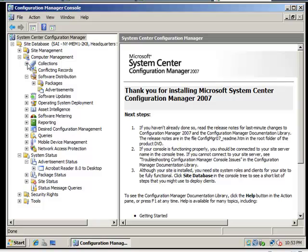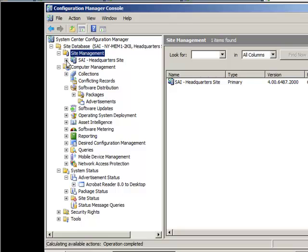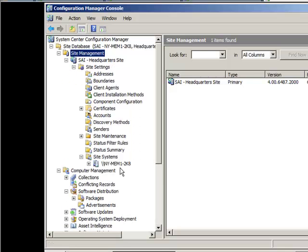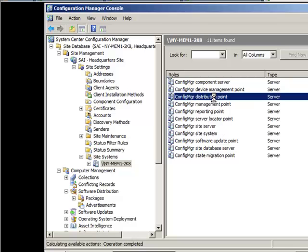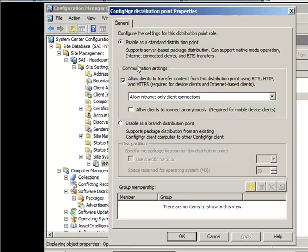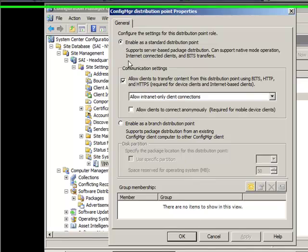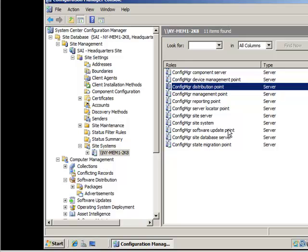The first thing we need to do is come down to site management and expand to our site system. We're going to double click on distribution point and enable it as a standard distribution point. Also, allow clients to transfer information from the distribution point using BITS — that's up to you — then click OK.